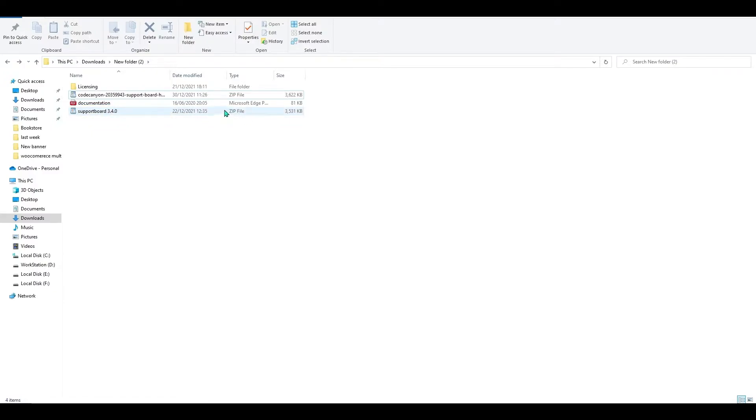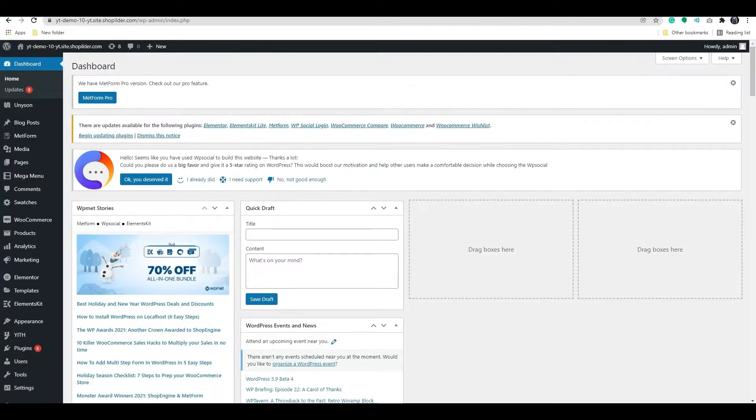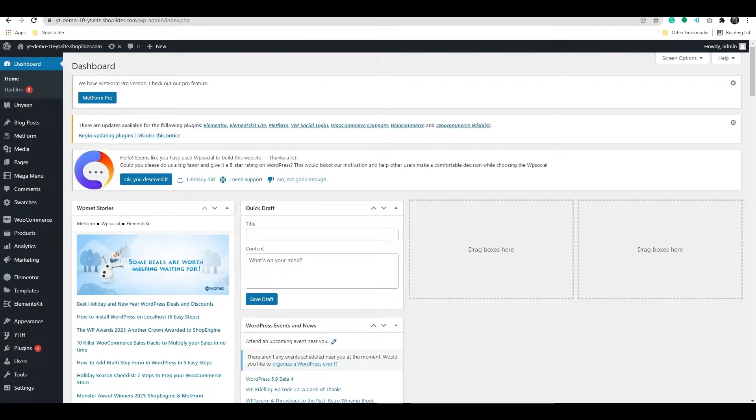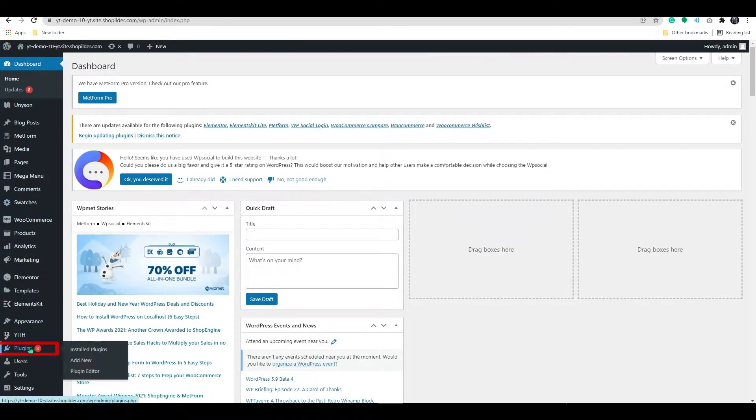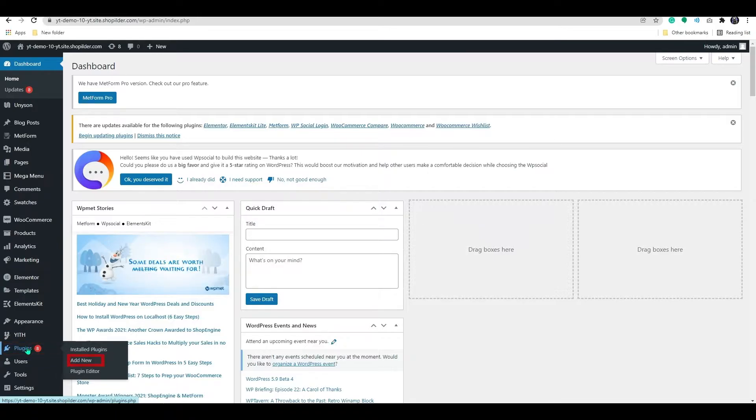To install the plugin, first navigate to the WordPress dashboard. Now go to the plugin option on the dashboard's left side and select Add New.